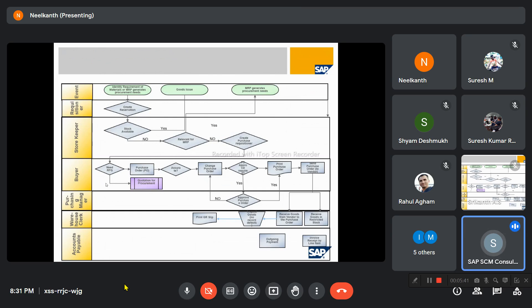A question was raised about the reservation process. For example, suppose there are stationeries or any stock items already available in the store. If there are two employees who reserved the material — let's say available stock is 50 pieces — the first person reserved 30 pieces and the second person is reserving more than the remaining balance, perhaps more than 25 pieces. In this case, how does the system behave?